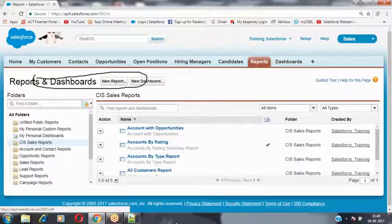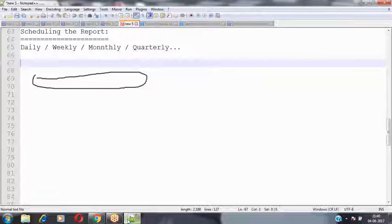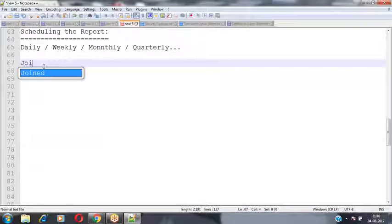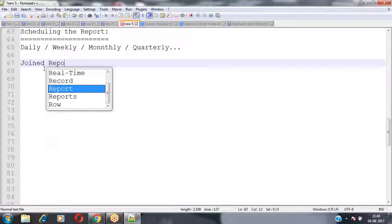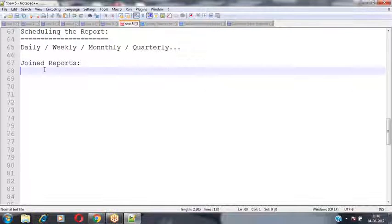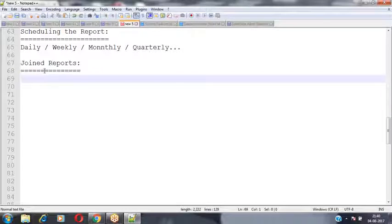Now we will see the concept of join reports. What exactly are join reports?